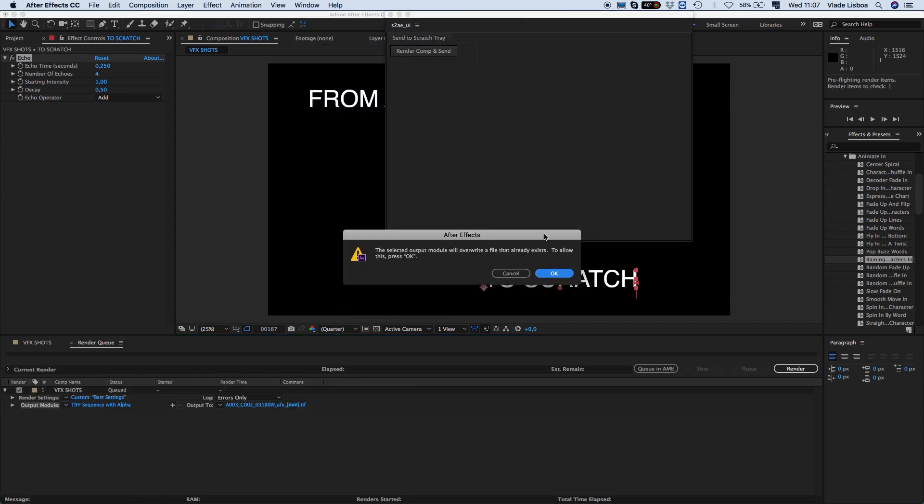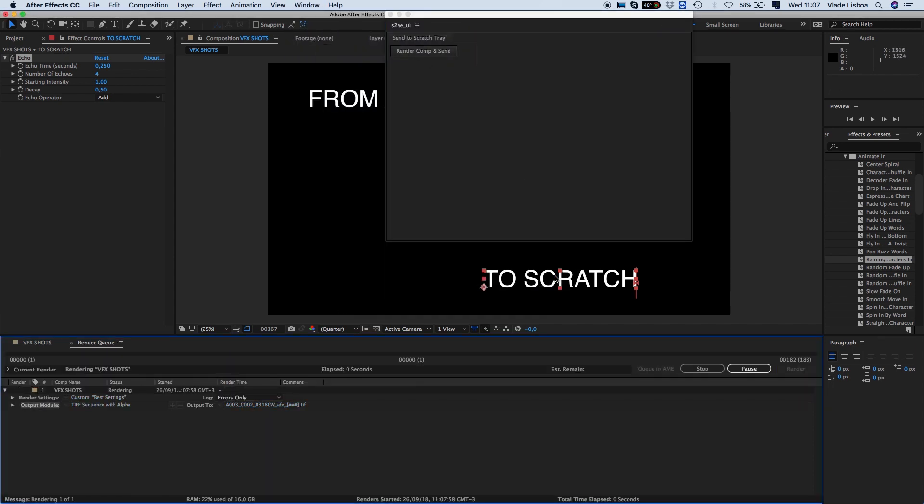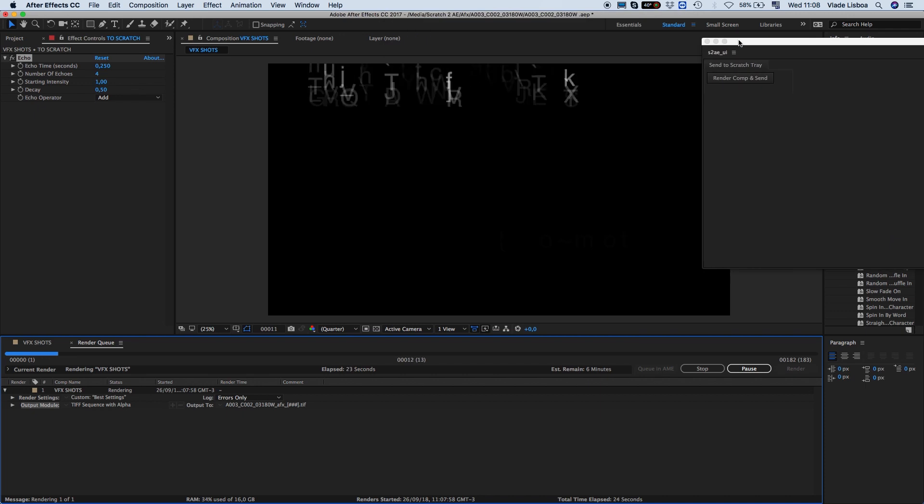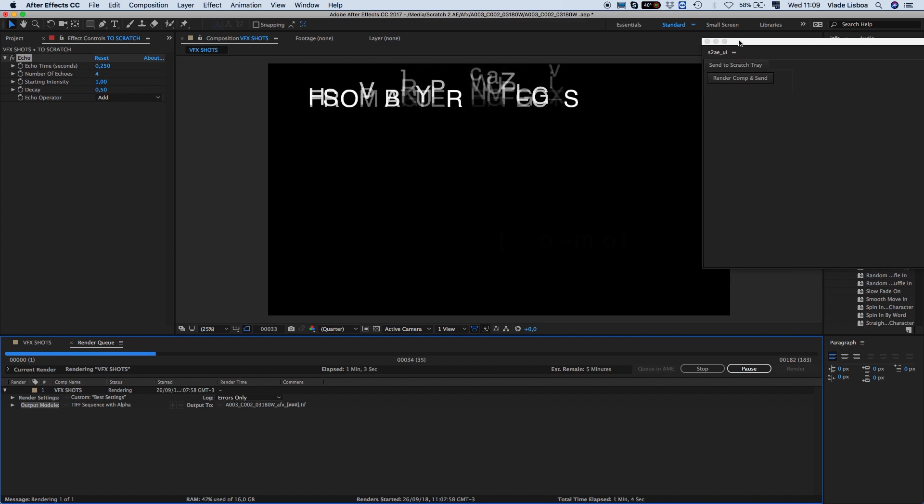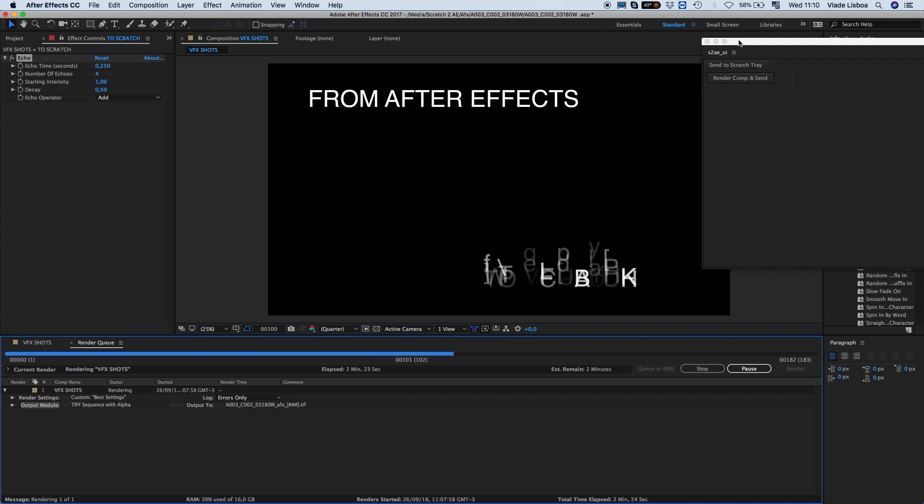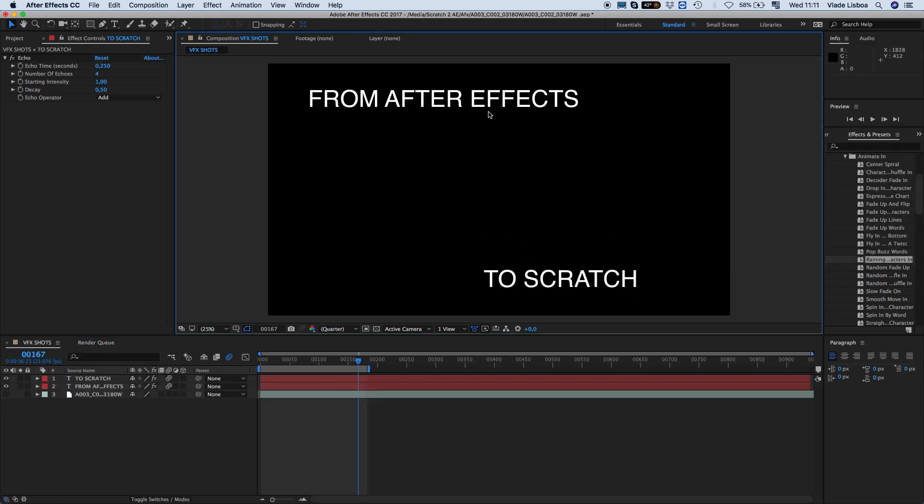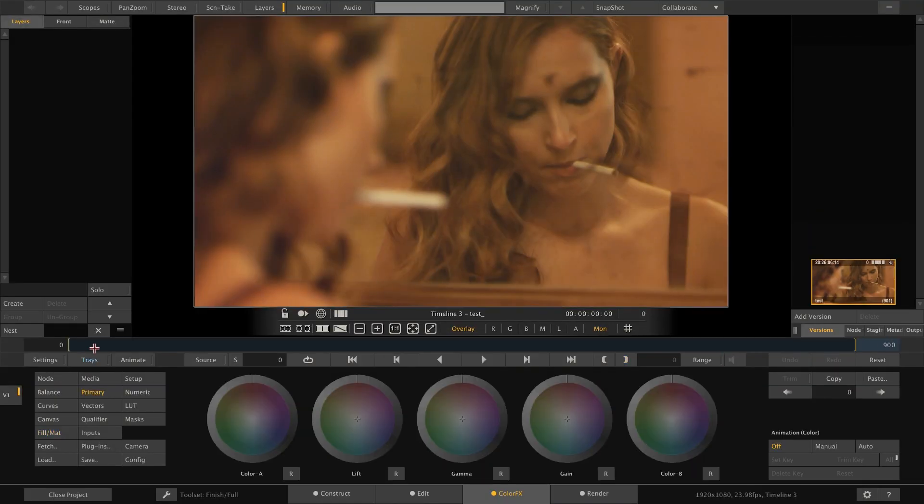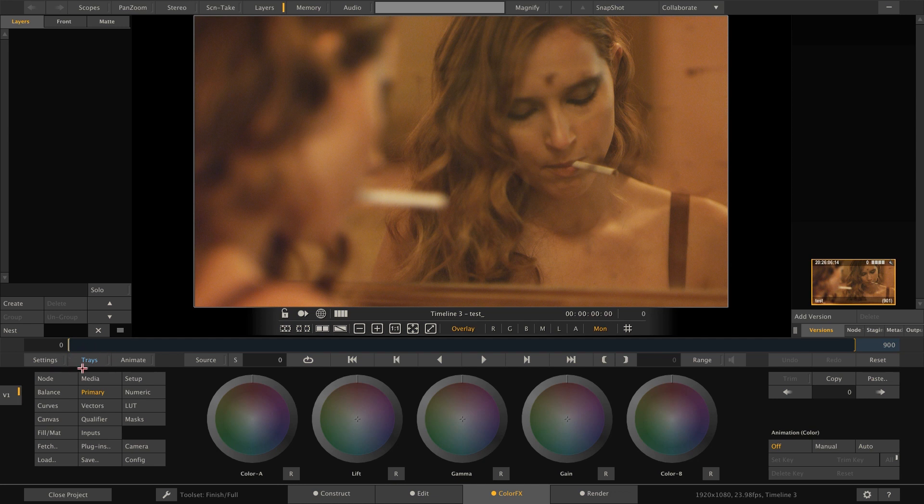And through our script send the render back into scratch. That takes a little moment. Done. If we go back to scratch and open the tray we can find the rendered clip here.